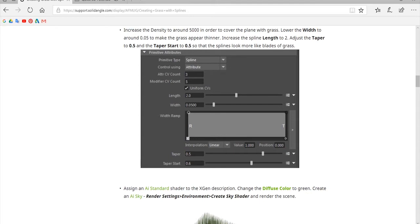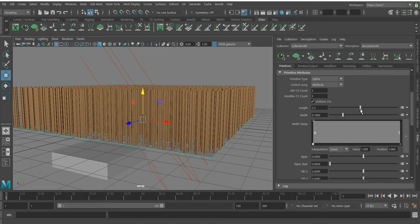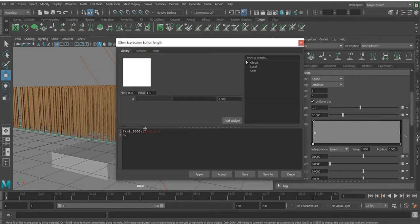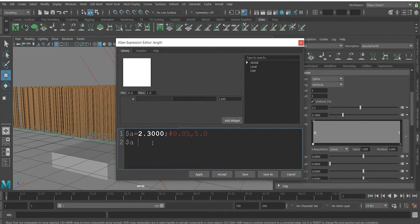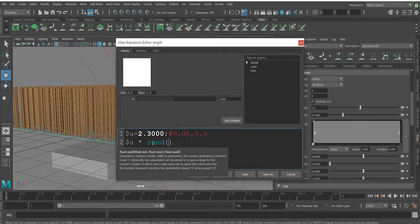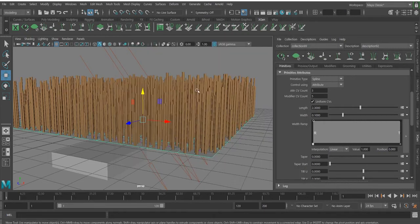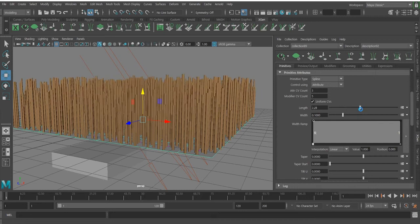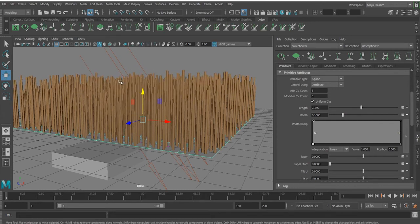Maybe I don't want the grass to all be the same height — I want some random variation. Of course I could just type a random value, but I prefer to have a slider. So I multiply the length by 'rand' and then specify the range — for example, 0.5 to 1, or 1 to 1.5, or whatever you like. Now I have a slider to control the length and the random variation. If you want more or less randomness, go to the expression and change the numbers.